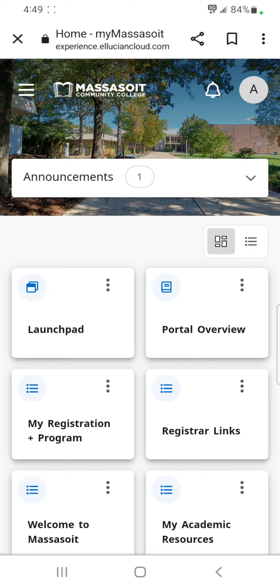You may use the Massasoit portal on your phone — it just displays a little differently. First, open my.massasoit.mass.edu in your browser and enter your credentials.